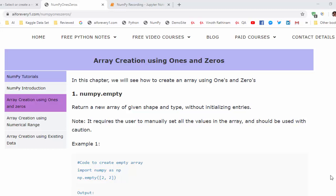In the introduction video, we learned how to create 1D, 2D and 3D arrays. In addition to that, we have many ways to create the arrays based on our requirement. Examples like ones and zeros, then using the numerical range, then using the existing data. There are several ways available to create the arrays.